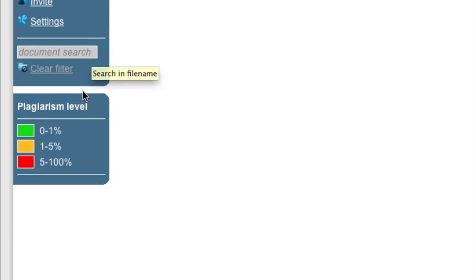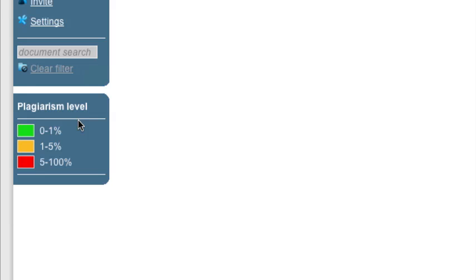I do want to draw attention to the plagiarism levels here. As you can see, 0 to 1% is green, 1 to 5% is yellow, 5 to 100% is red. I would encourage you to largely ignore this. Not only are the percentages relatively meaningless, even in an academic environment, but if you're using this to track your content, nearly every case is going to be in the red because it's going to find at least your copy.